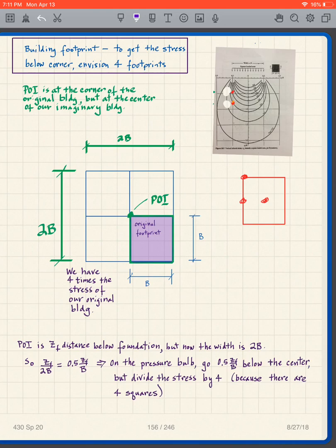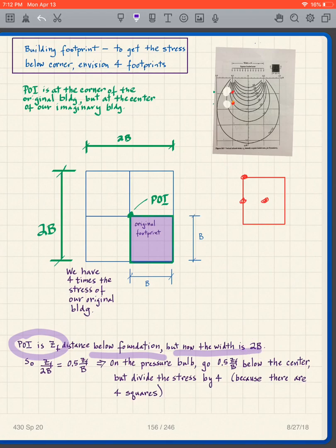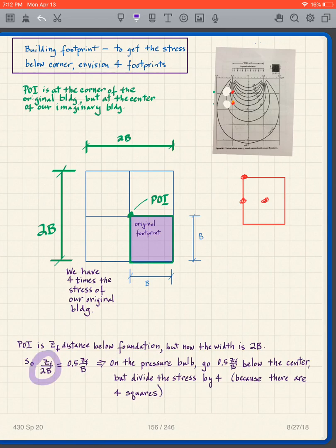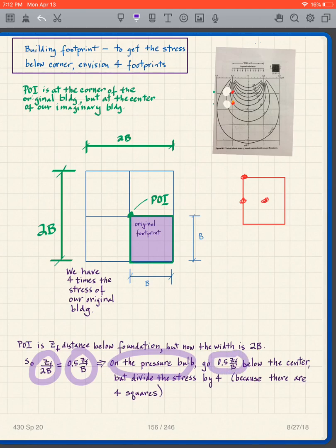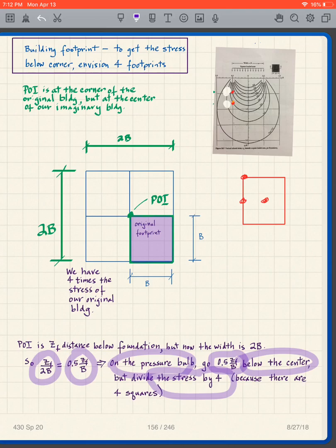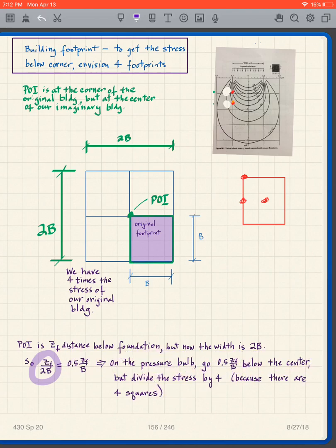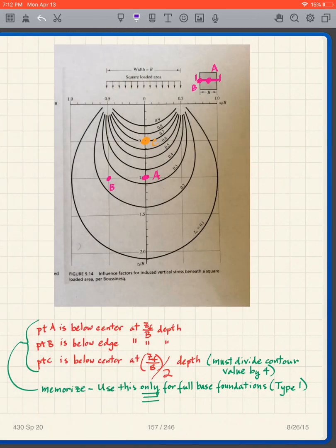Our point of interest is at depth zf below the foundation, but now the width is 2B. So we use zf over 2B, which equals 0.5 times zf over B. On the pressure bulb chart, we go down 0.5 × (zf/B) below the center, read off the pressure bulb factor, and then divide that factor by 4. That's how we get the stress below the corner.